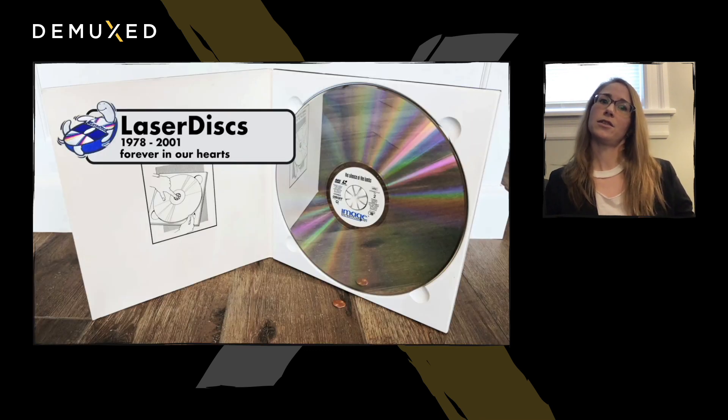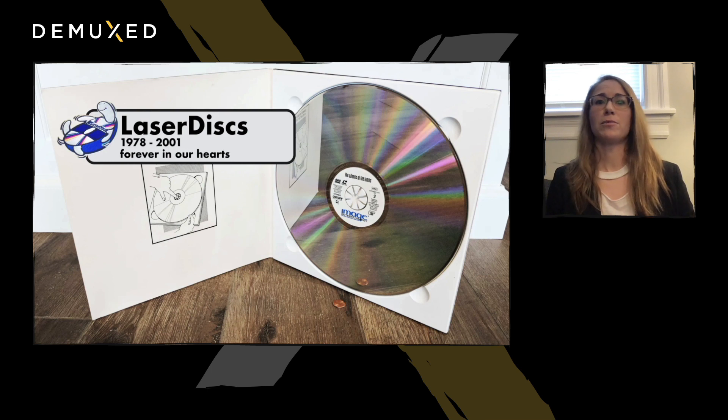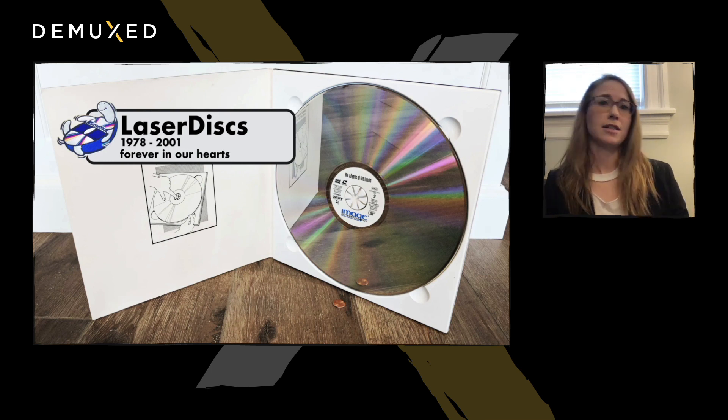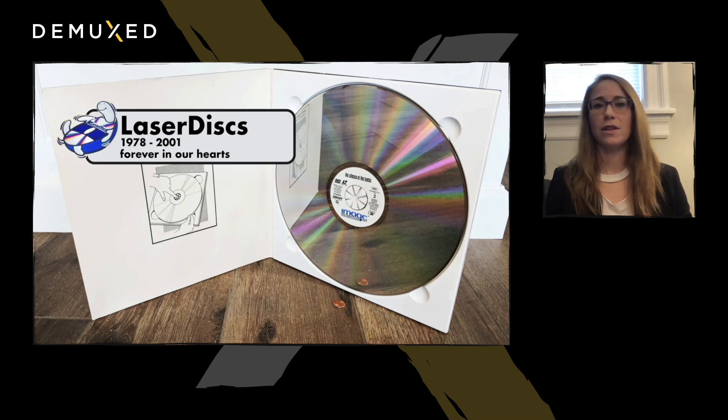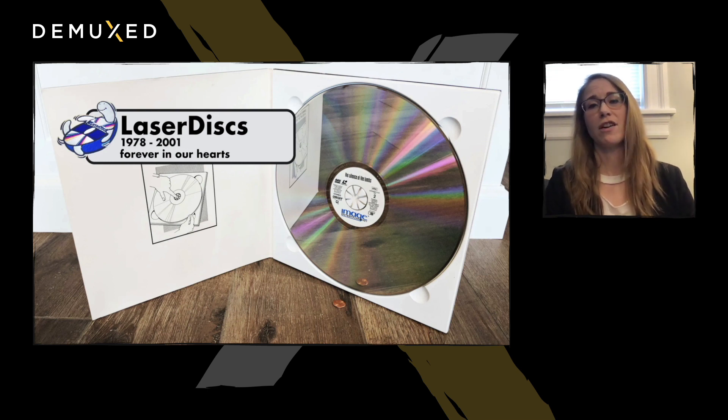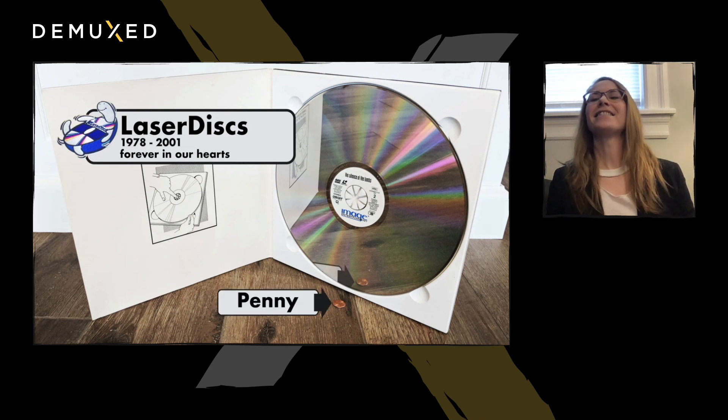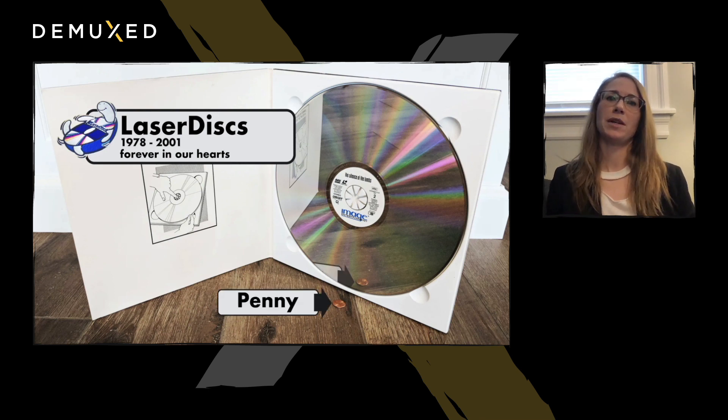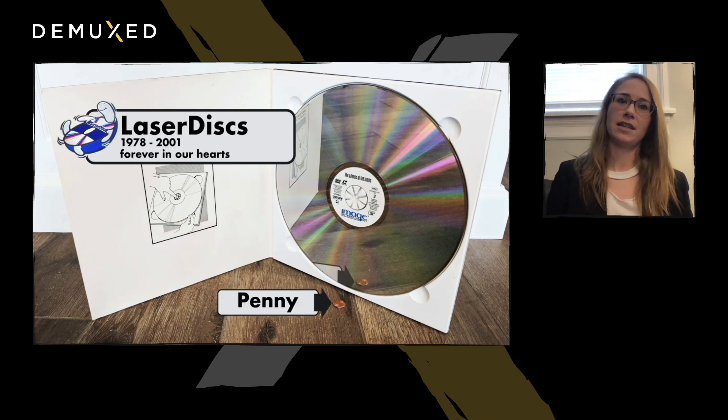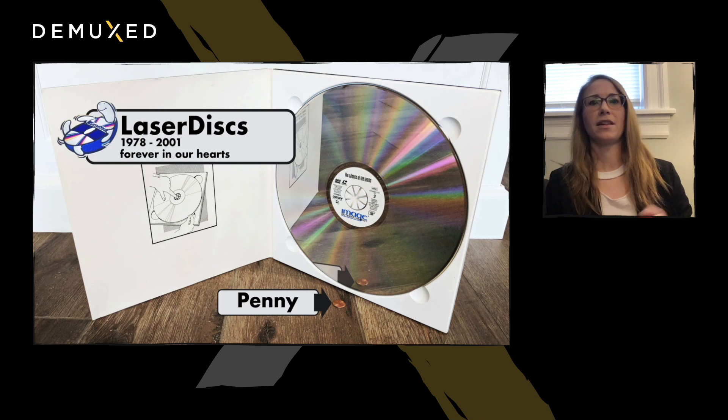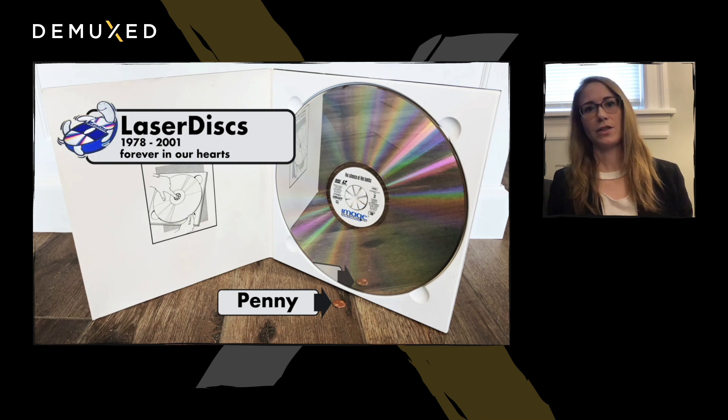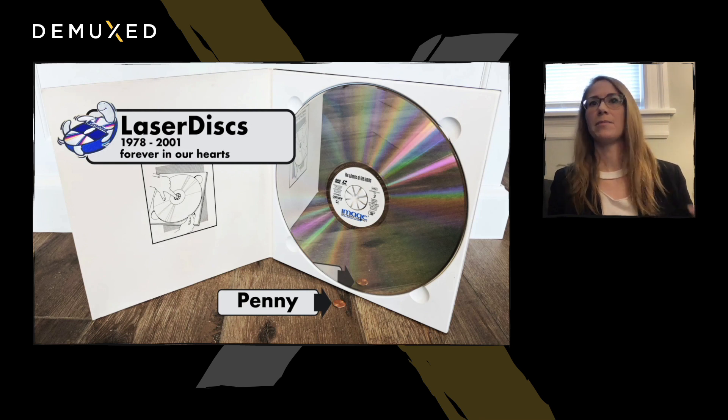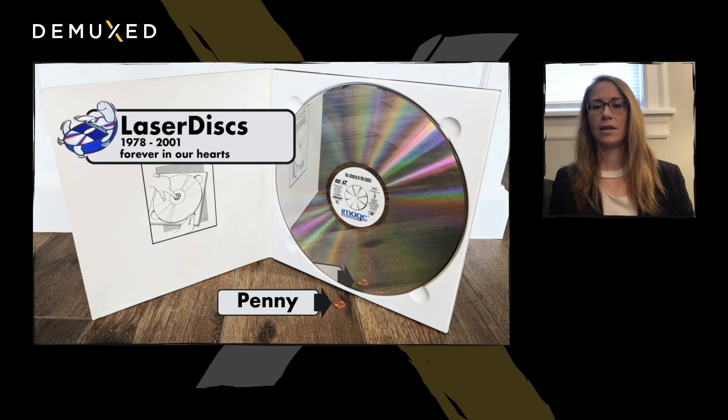So let's get to it. This is a LaserDisc. It was the middle child between VHS and DVD, doing its thing between 1978 and 2001. It's the size of a vinyl record, and it's an optical storage medium like a DVD, but it encodes analog data like a VHS, but also sometimes digital data.